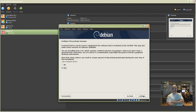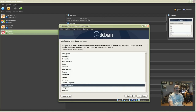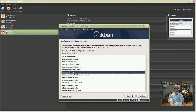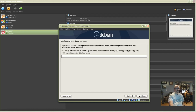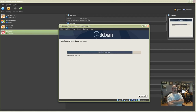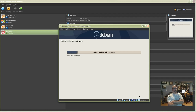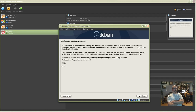Click Continue through the package manager mirror setup. Select United States, click Continue, then select debian.org and click Continue. Click Continue again. For the popularity contest survey, select No and click Continue.